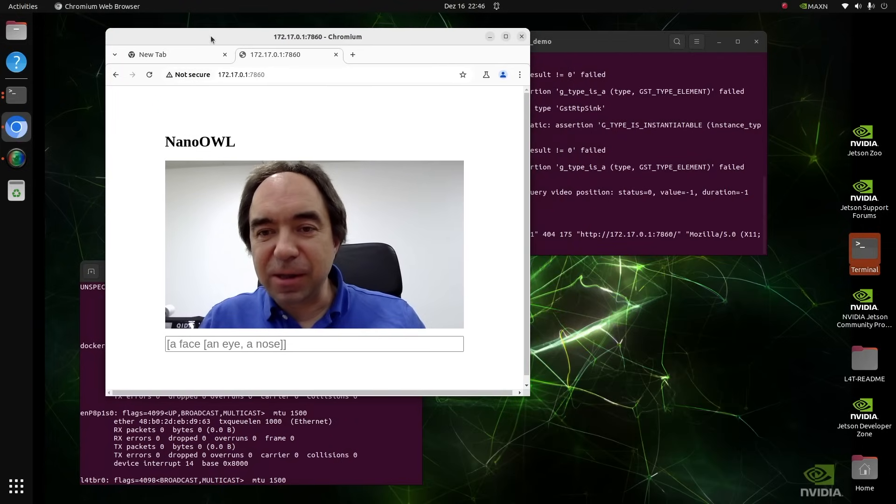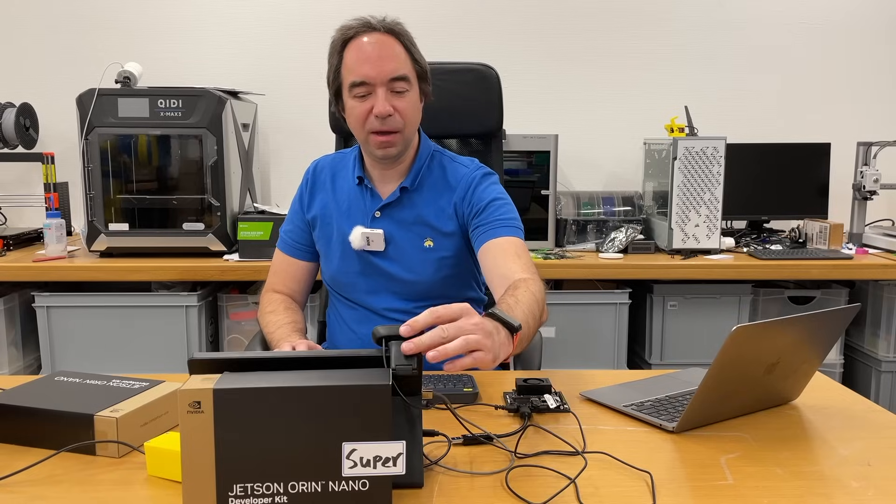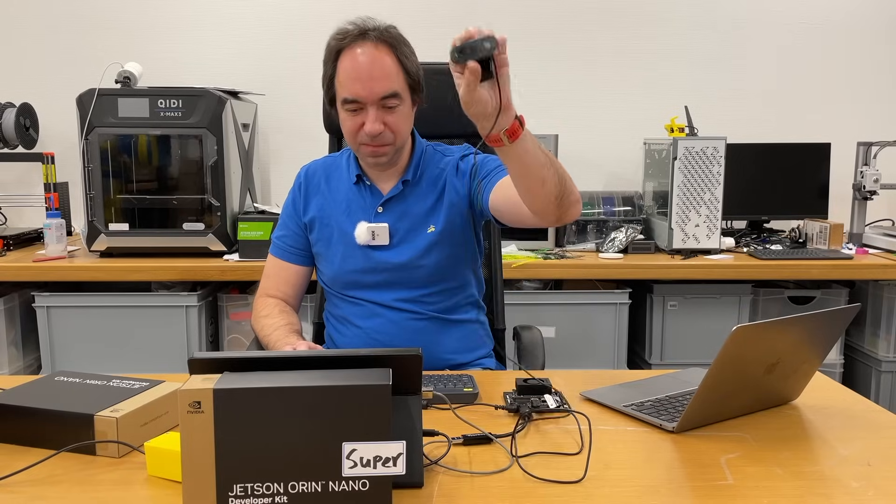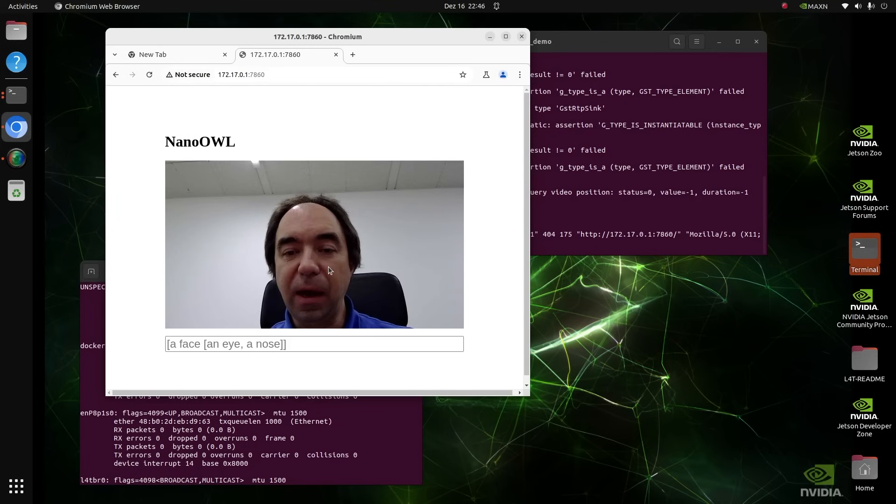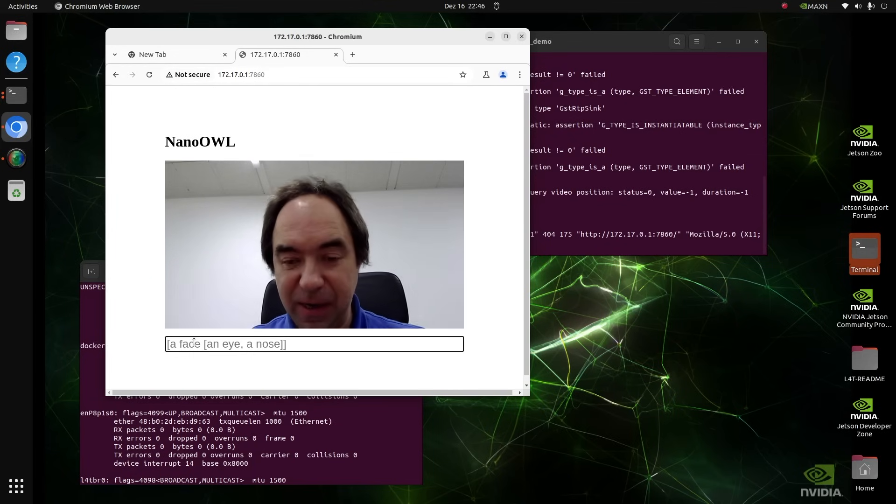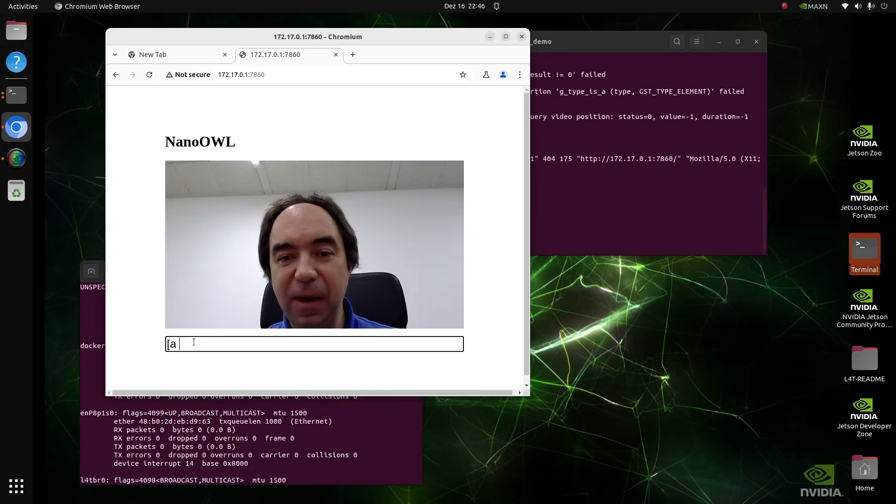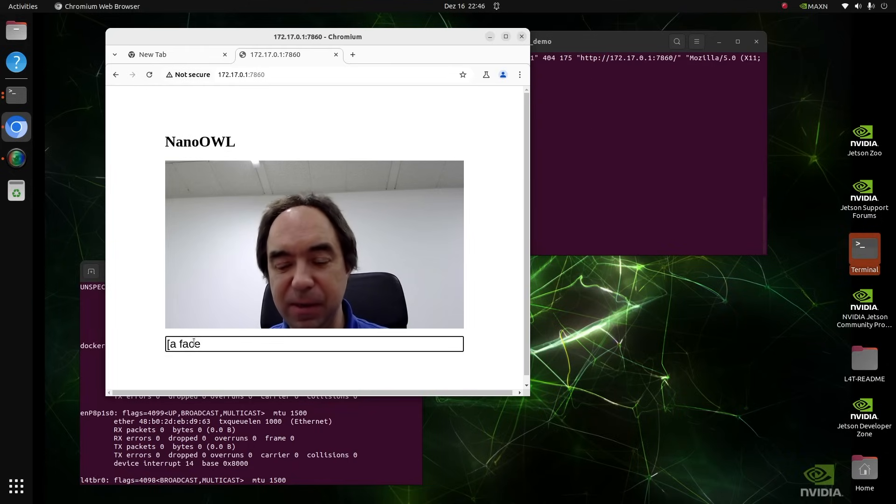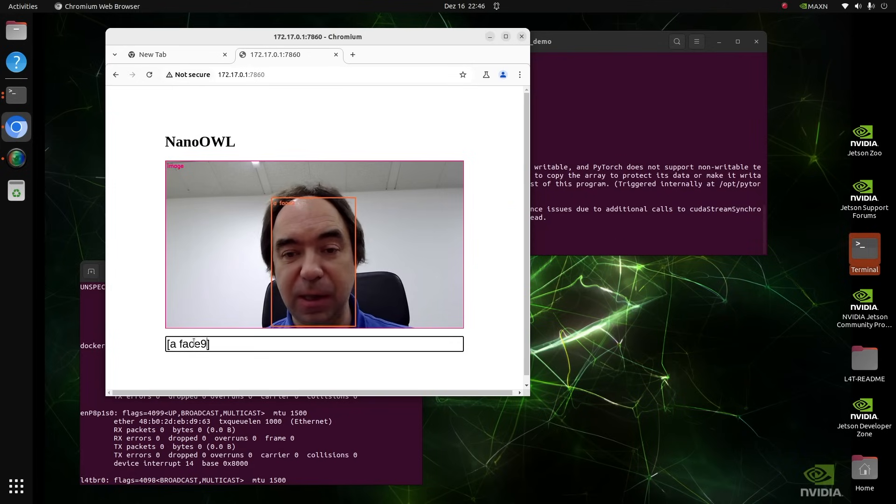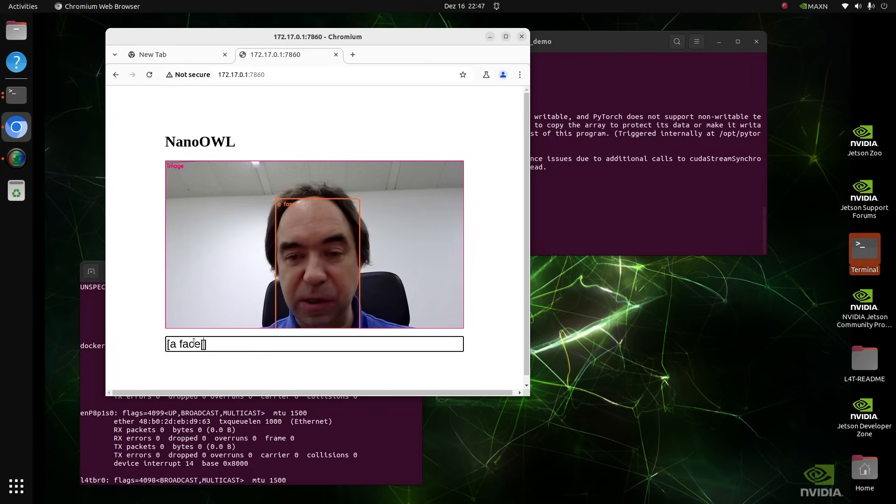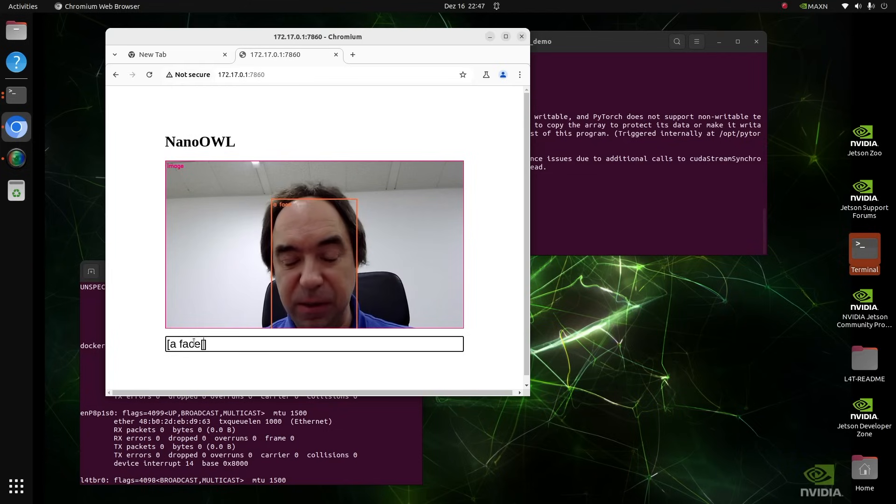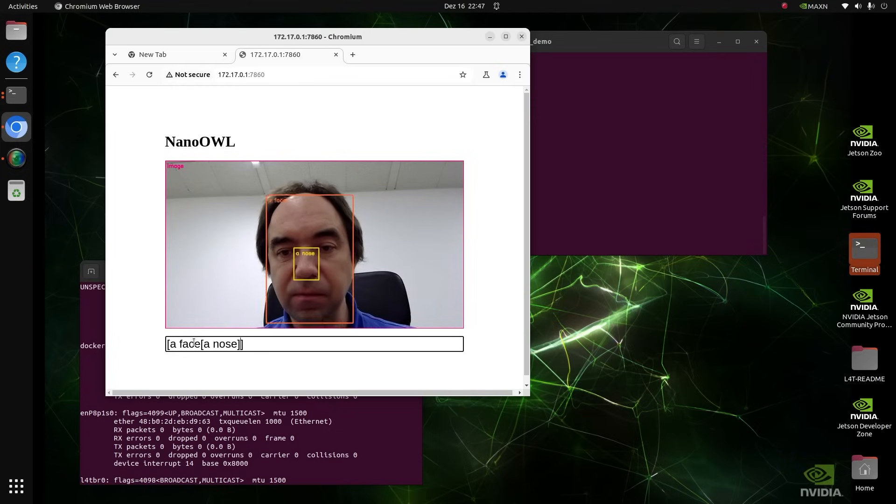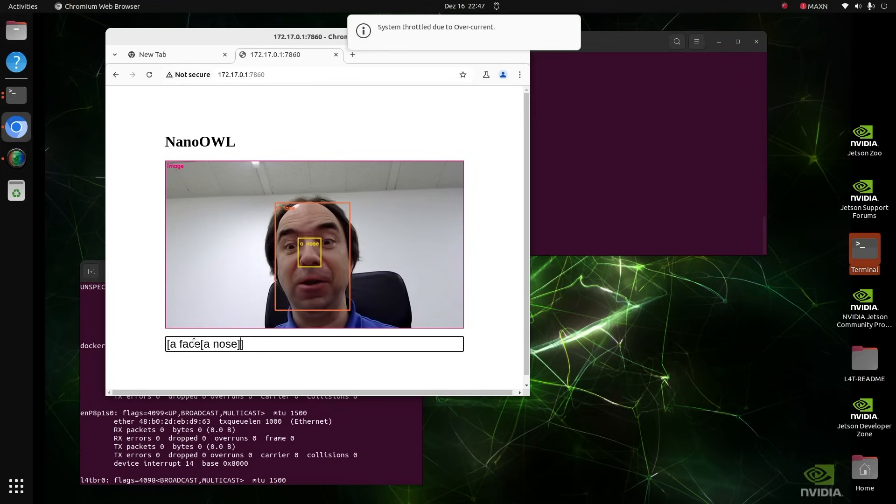I ran through this demo. I have a camera over here. We can try to write something here. A face. In the face, can you detect a nose inside this face? A face. You can detect the nose.